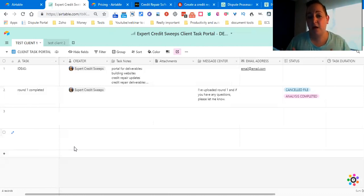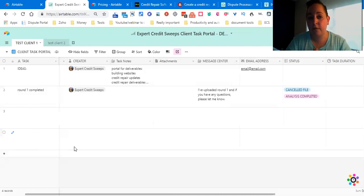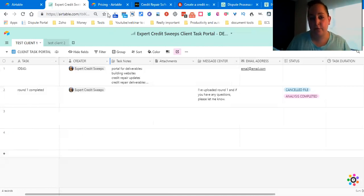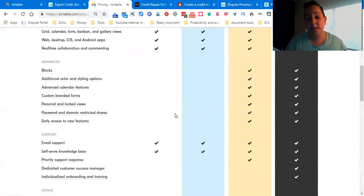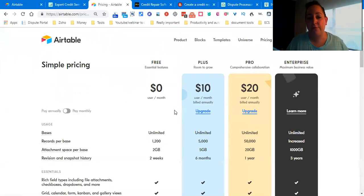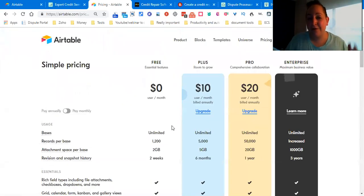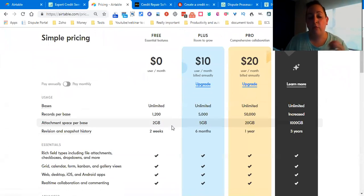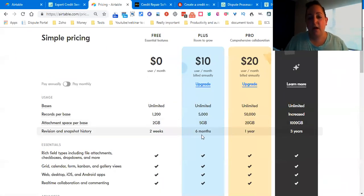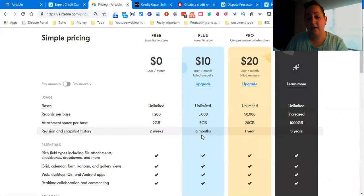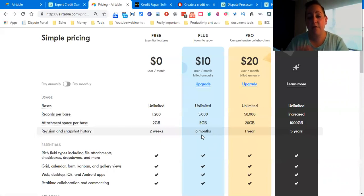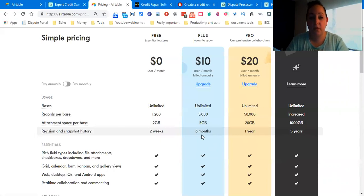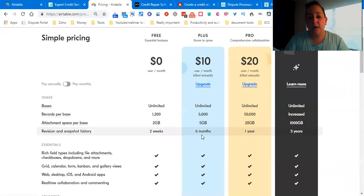That is how to create a client portal for free. Now, to get it for free with Airtable, they do have a free plan. Just remember that there's obviously going to be restrictions such as not the bases because they're all unlimited, but records per base, attachments, and revision. I'm currently on the pro plan with unlimited 50k records, 20 gigs, and one year revision. I don't have to worry about any of that, but that is how to build it for free and that's how to get it for free.